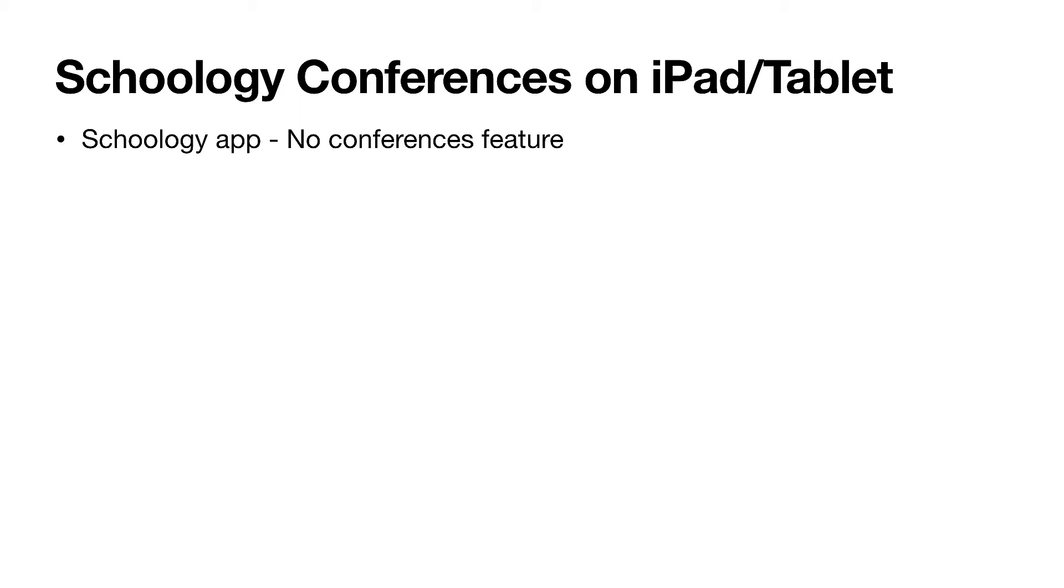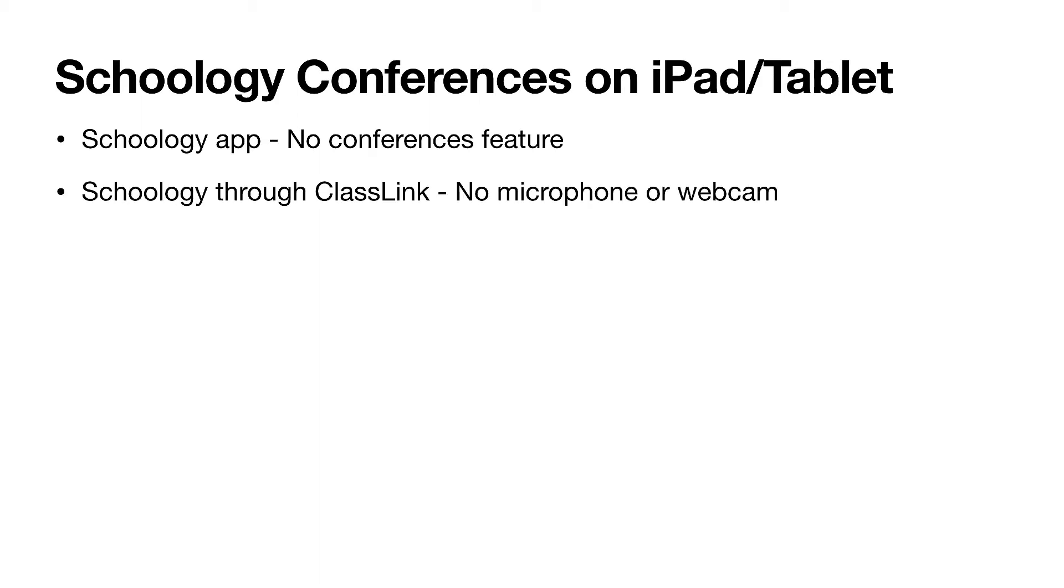First off, if you download the Schoology app, know that the conferences feature will not be showing on the Schoology app. If you log in through Schoology through the ClassLink app, then you run the risk of not having the microphone or webcam access, which would put you in listen-only mode.